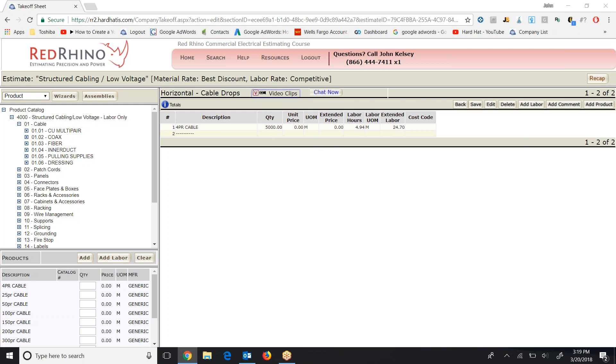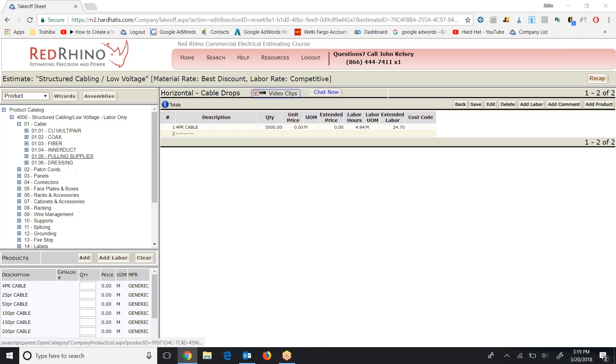When you're learning to use Red Rhino, just doodle around in here and go play around with it and input some items to see how it works. Check out these different categories. I'm going to go to something else and input it next.